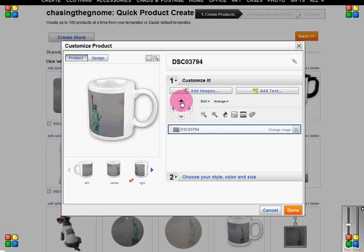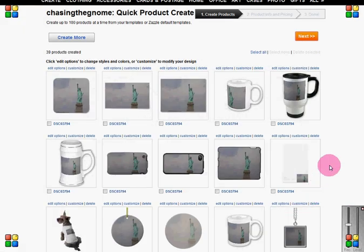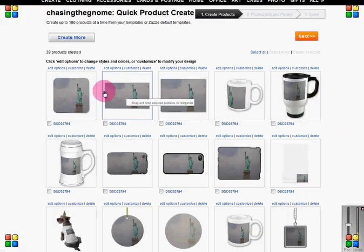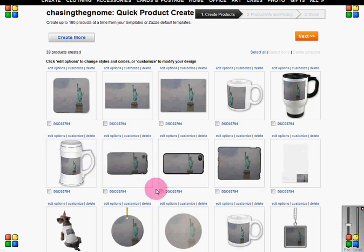If you hold the Control button and press the arrow, it moves just a little bit as opposed to a whole bunch, and I'm doing that now. I've adjusted this to where I want and I'm going to hit Done. I do like how the image looks on all the other products, so I'm going to leave them because I want the image to be off-centered — that's how I want it to look.